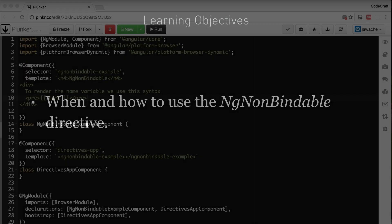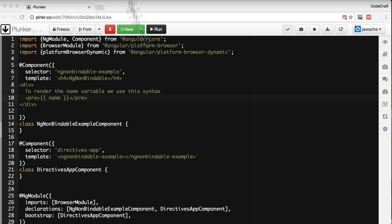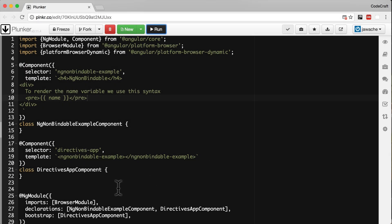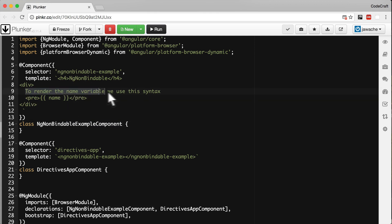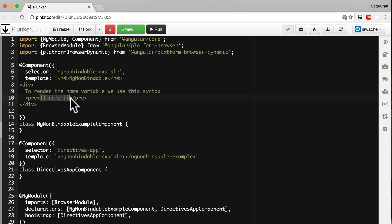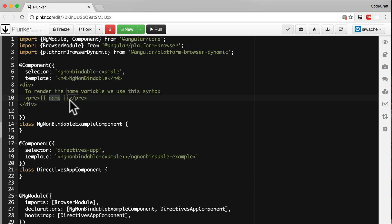To demonstrate this, I have an example in front of you. We have a very simple ngNonBindable component, and we're rendering out some text. The text has some binding syntax referencing a property called 'name', but we don't actually want to bind to 'name'.